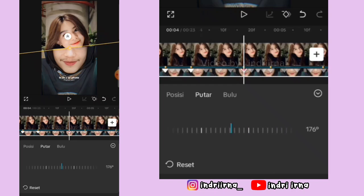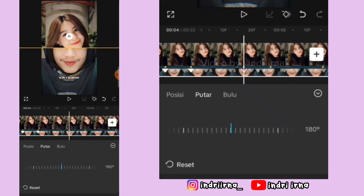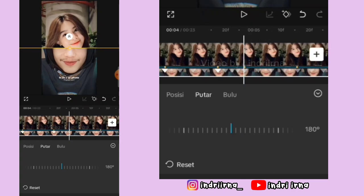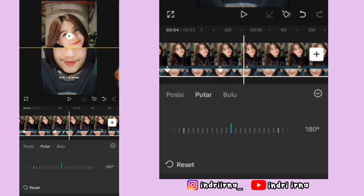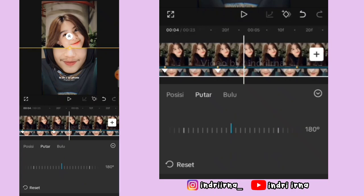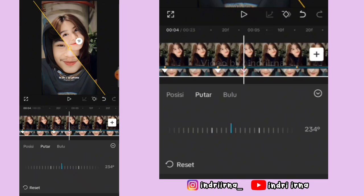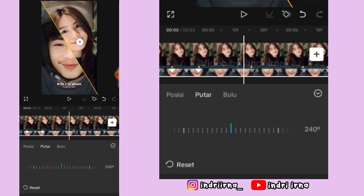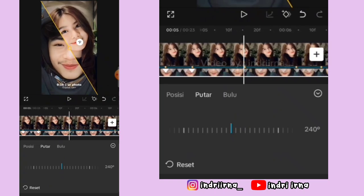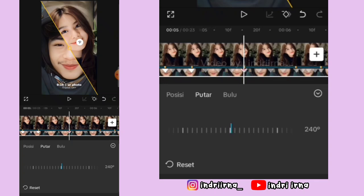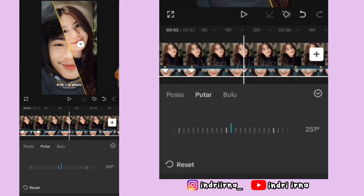Terus kalian bisa ke titik beat yang kelima, putar lagi jadi 240 derajat. Terus ke titik beat yang ke-6, kasih keyframe, putar lagi jadi 270 derajat.